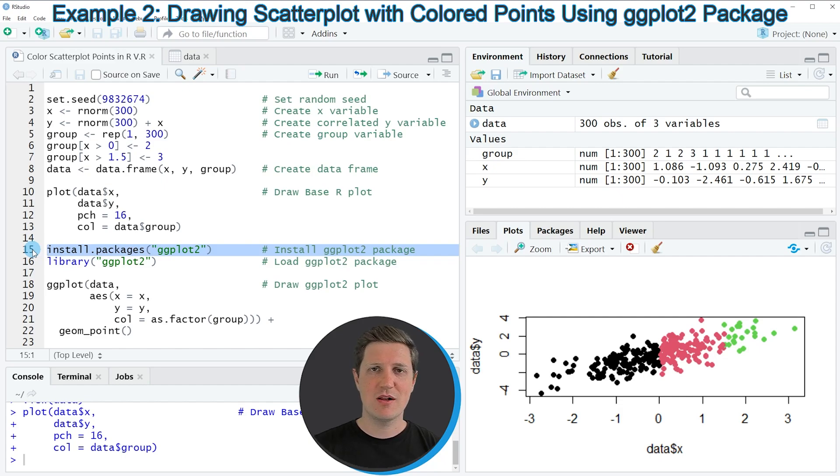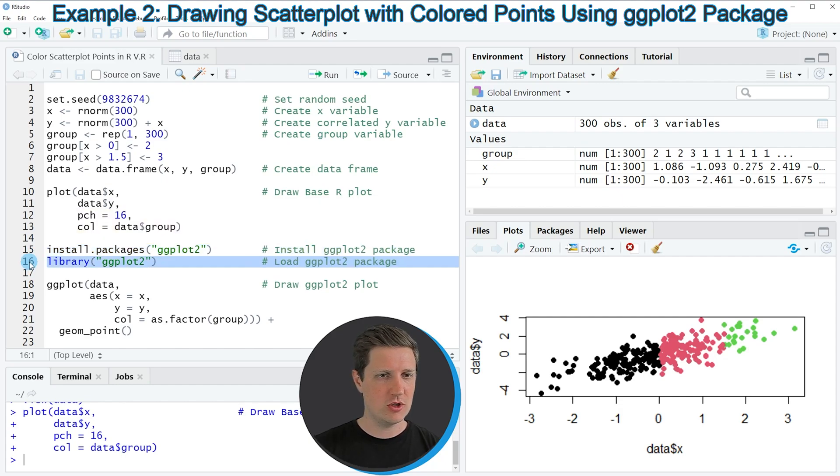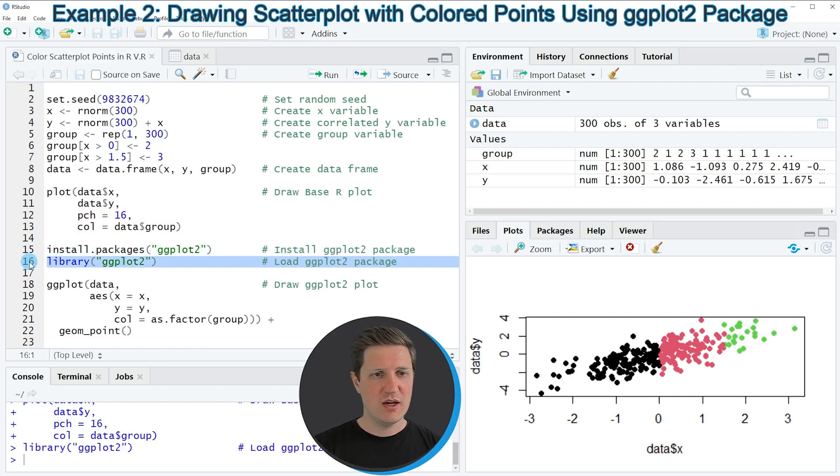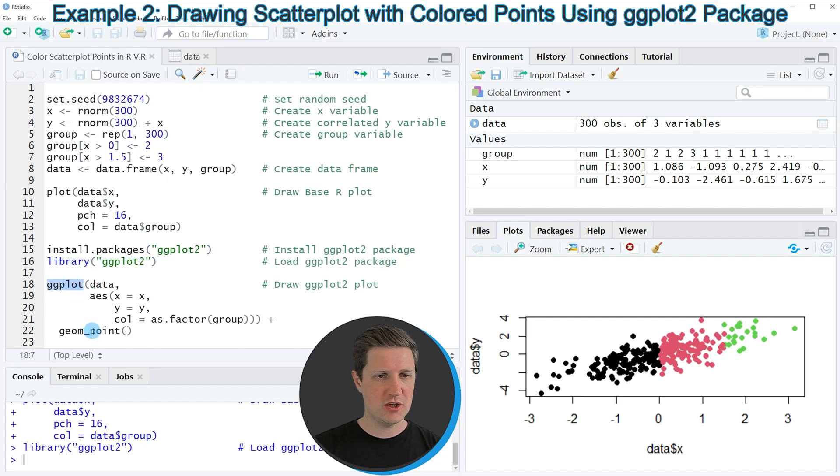I have installed the package already so I'm just going to load it with line 16 of the code. After running this line of code we are able to use the functions of the ggplot2 package such as ggplot and geompoint.